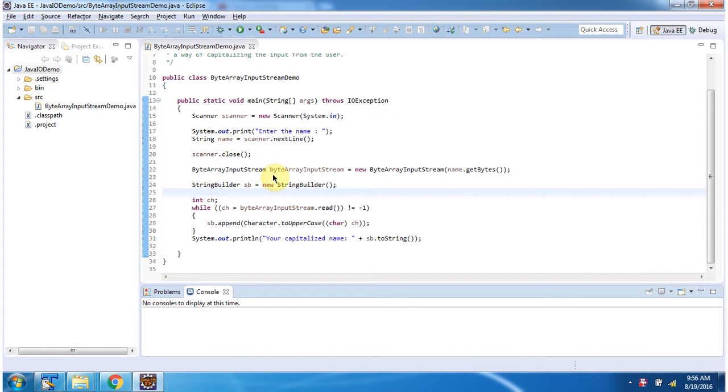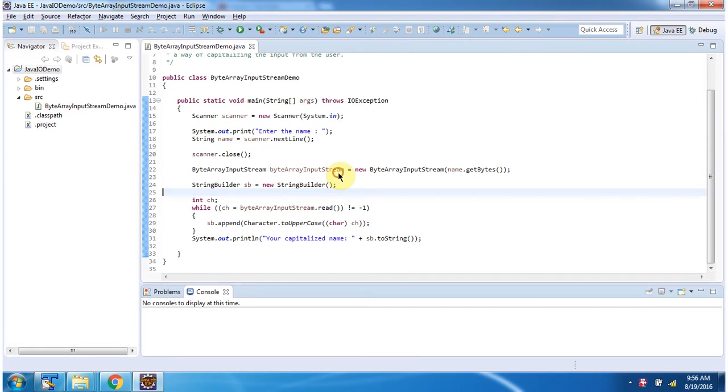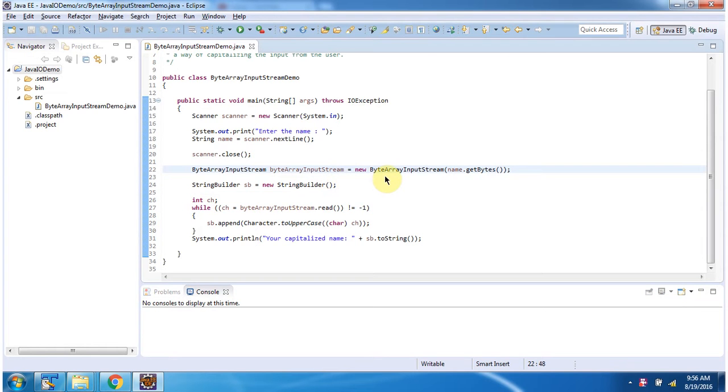Then I am creating a ByteArrayInputStream object using the ByteArrayInputStream constructor which accepts a byte array. I am converting the name string to a byte array.